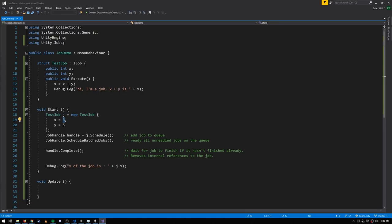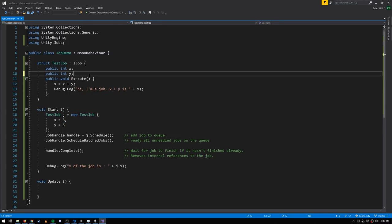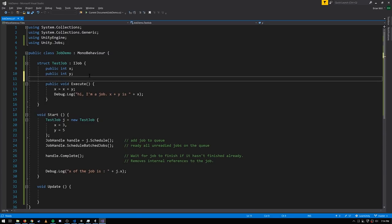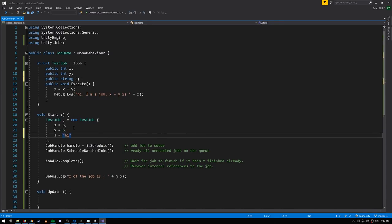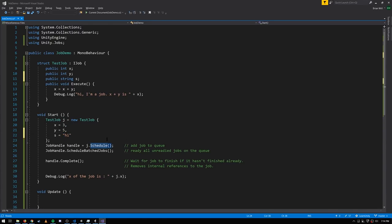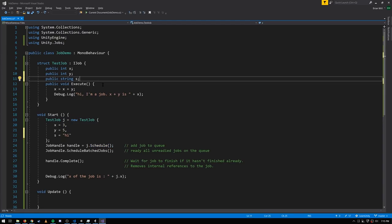Native container types are not technically blittable, but there's a special exception for them so you can have native container fields in your jobs. If you add a non-blittable field — say a string — and call Schedule, you'll get an exception. When you schedule a job, the system performs introspection and looks for any fields that are either not blittable or not native containers, and throws an exception if it finds any.